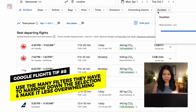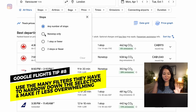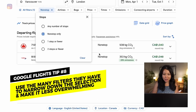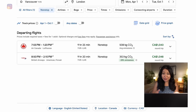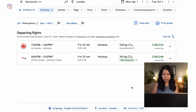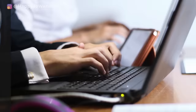For me personally I know I just want to fly non-stop on this route, and as you can see doing that really limits the options I have. If you are looking to save time, using those filters can be really handy.